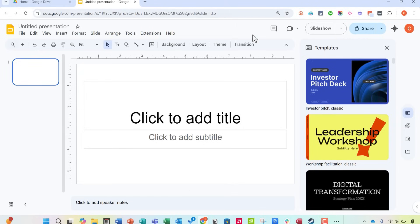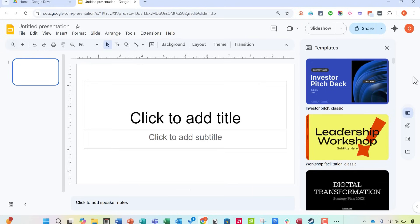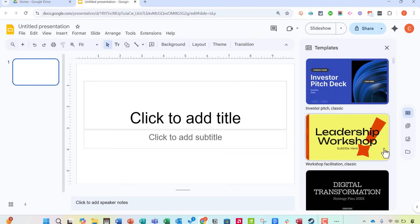Now not much has changed over the years. This looks pretty similar to how it did several years ago. But if you look here at the right side beyond the list of templates I have some new buttons that have recently been added to Google Slides.